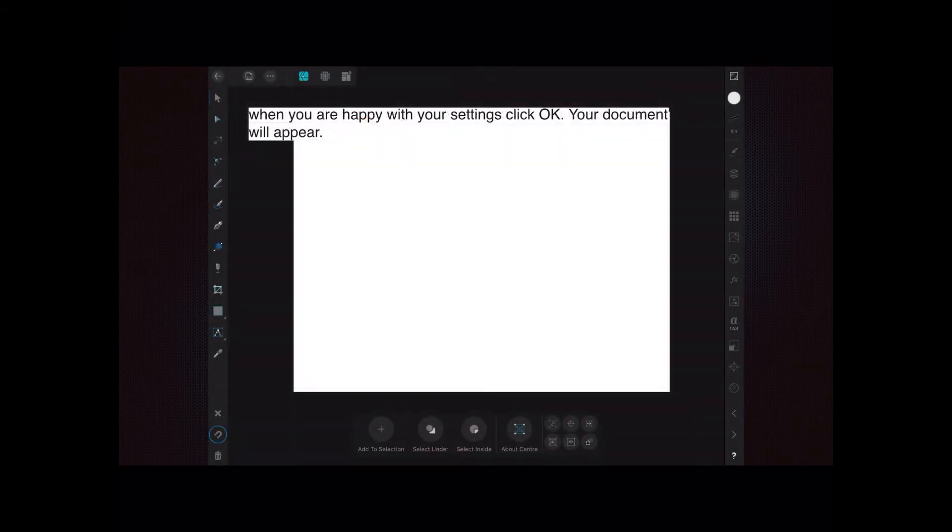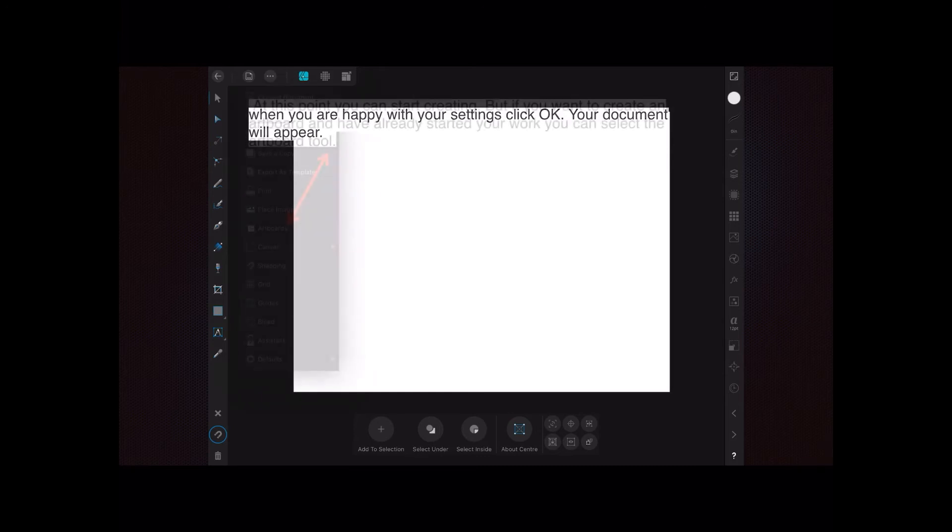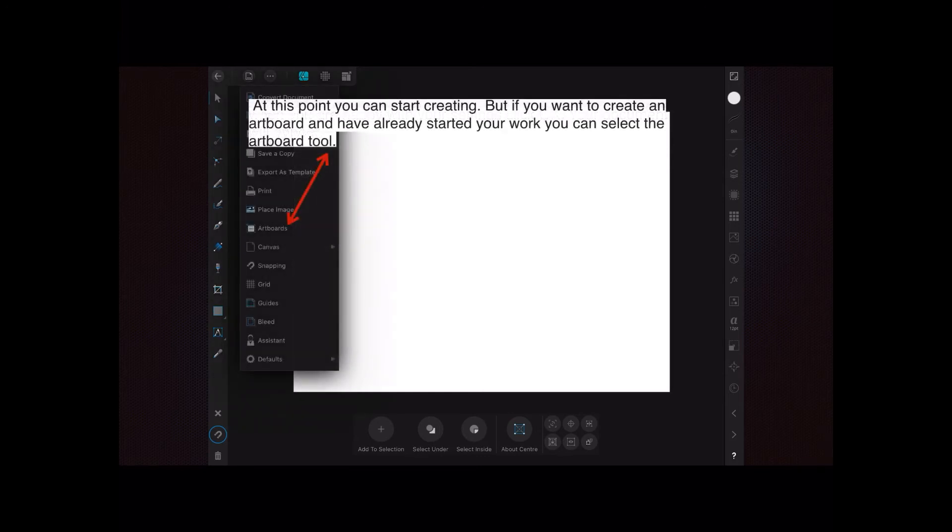When you're happy with your settings click OK. Your document will appear, just a plain white background in this case. And of course you could have set that any color you liked.